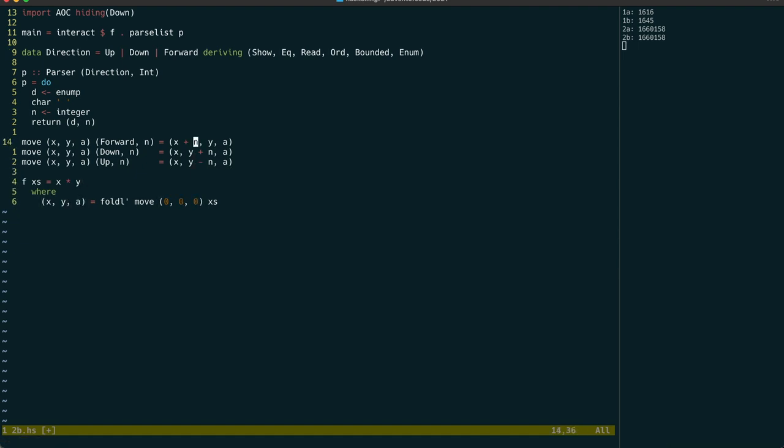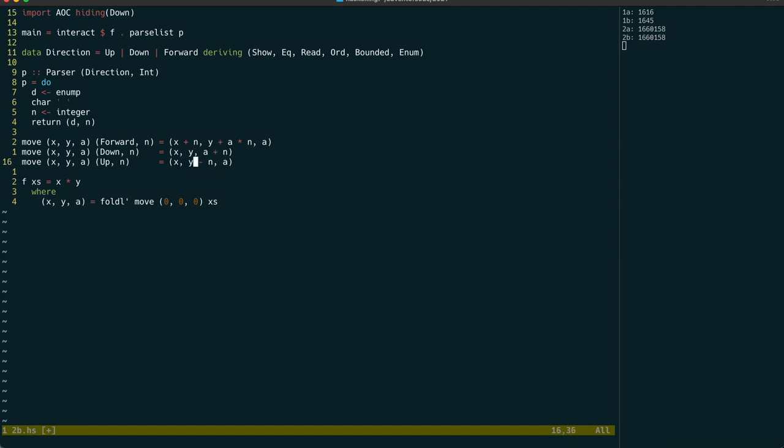The forward command now needs to move vertically according to the aim value, and the up and down commands now just affect the aim value rather than the depth directly.